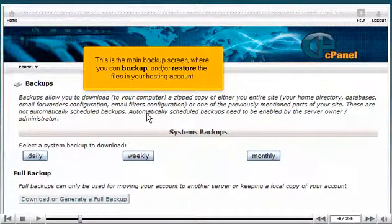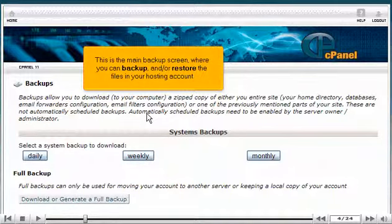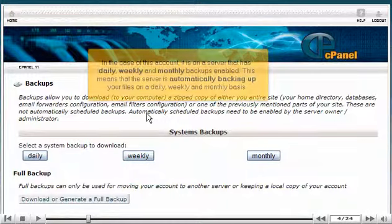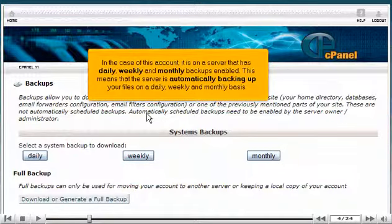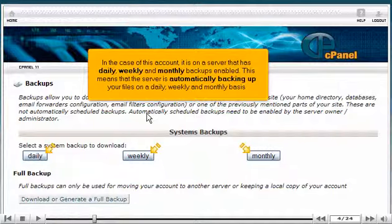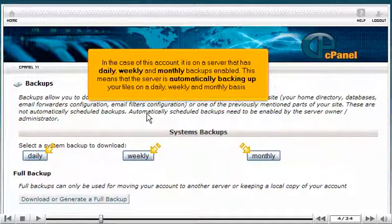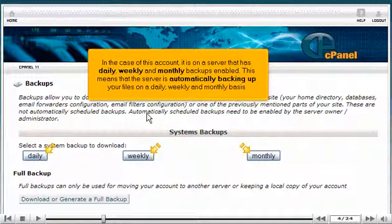This is the main backup screen, where you can backup and or restore the files in your hosting account. In the case of this account, it is on a server that has daily, weekly, and monthly backups enabled. This means that the server is automatically backing up your files on a daily, weekly, and monthly basis.